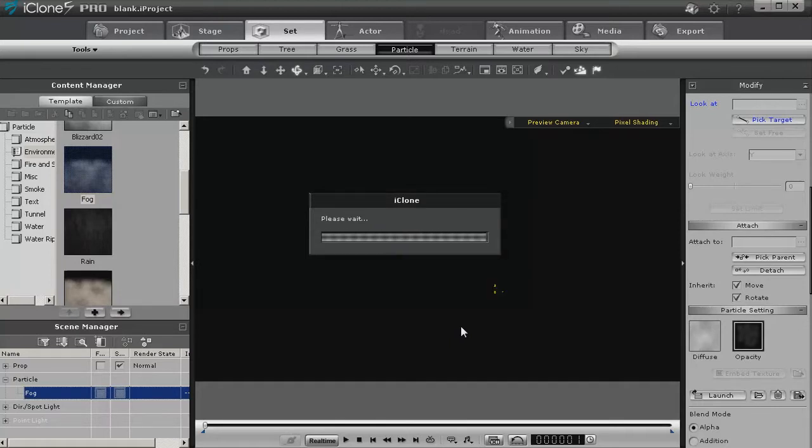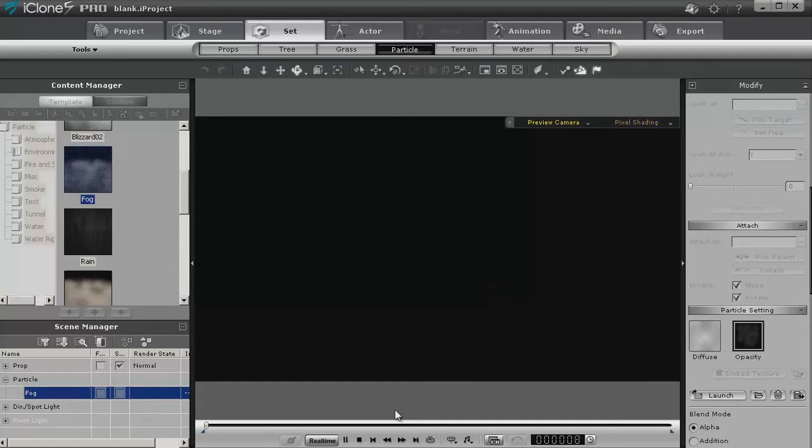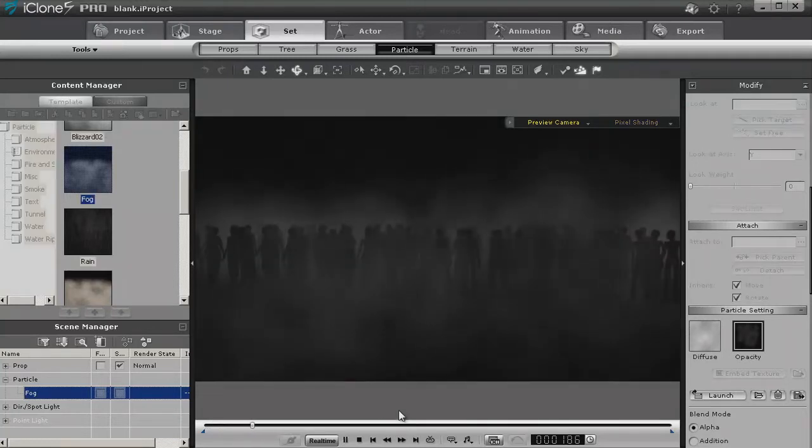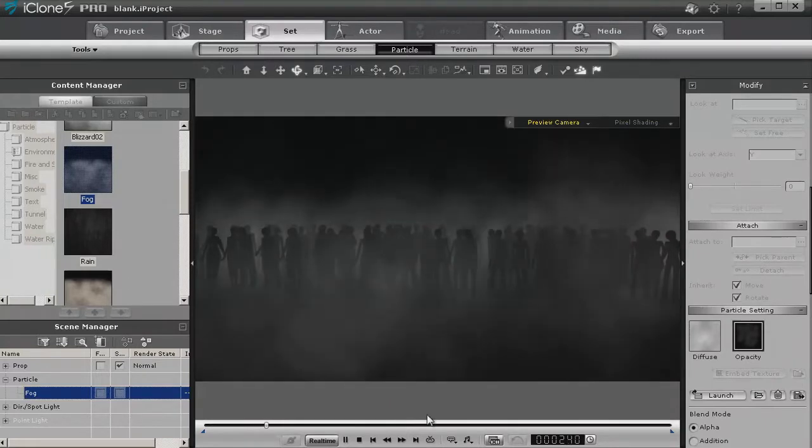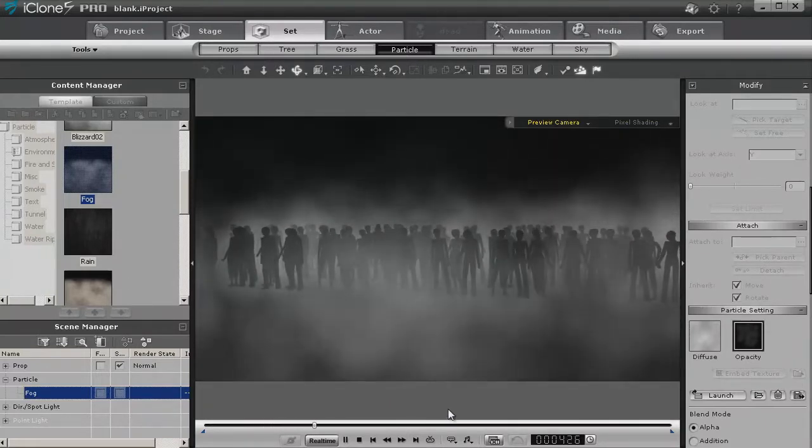Now while the fog loads, what you need to realize is with no light source, nothing can be seen unless something is highlighting it. And that's what the fog does. So what I'm doing now is playing the fog, and you can see how we're already able to see our silhouettes.